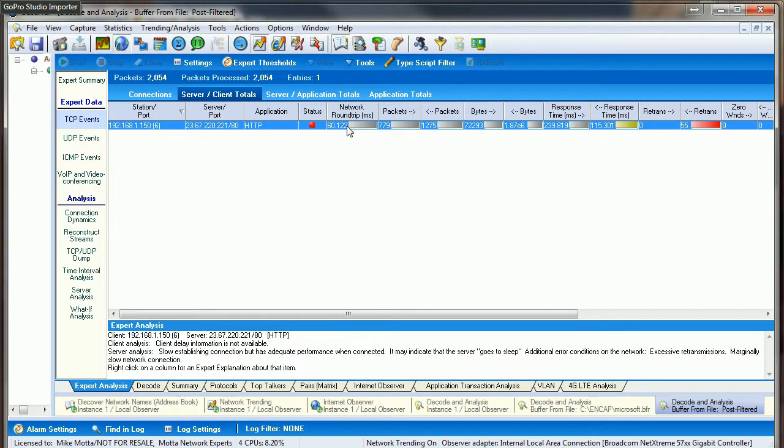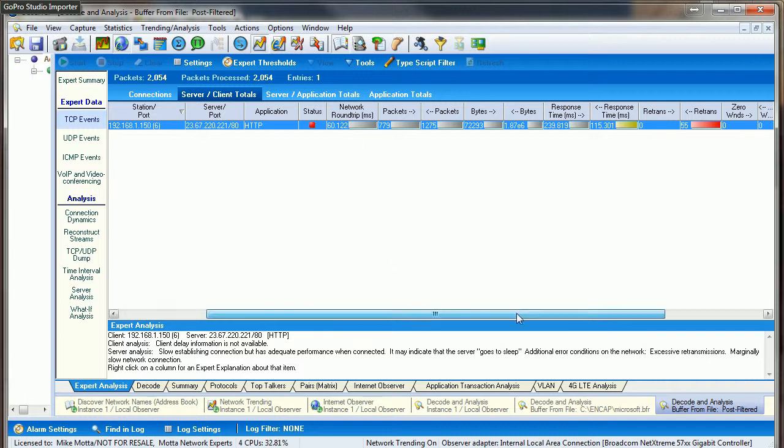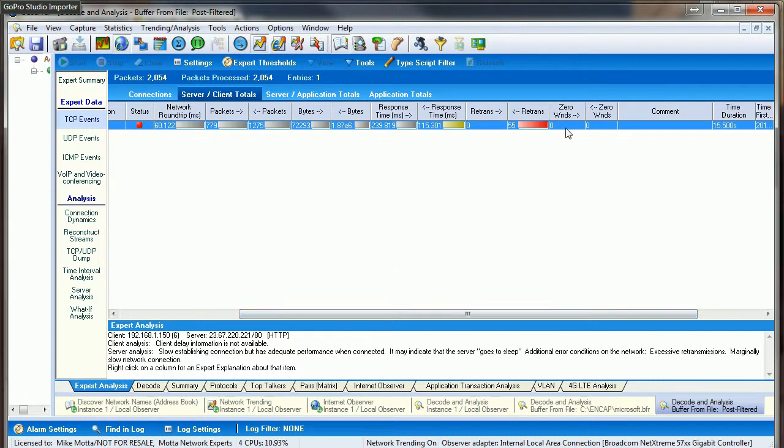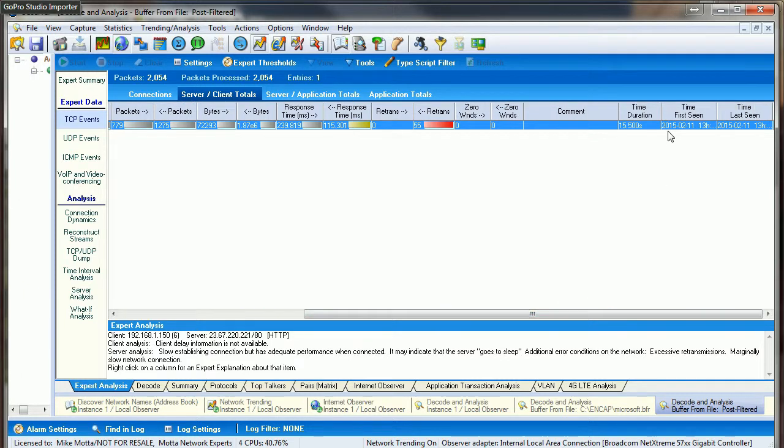We also noticed that the average response time is 115 milliseconds, and we had some retransmissions. We all know that retransmissions can and may point to network problems. We see the total duration of this was about 15 seconds, and when it started and when it stopped.